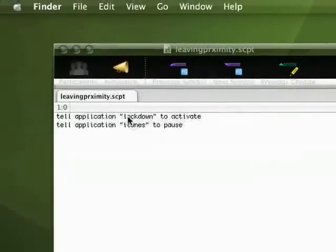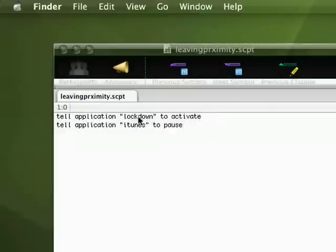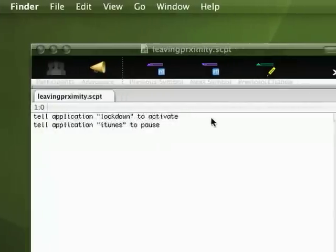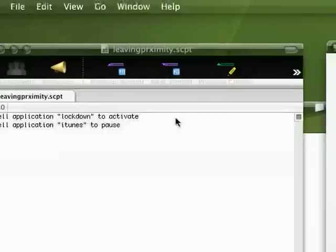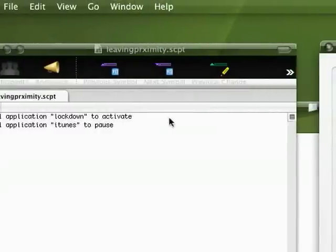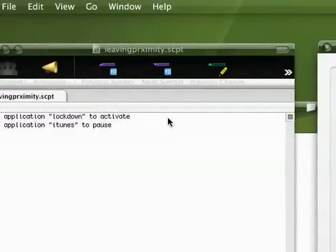Lockdown is an Automator program I made. What Lockdown does is simply initiate the screensaver. I password-protected my screensaver.